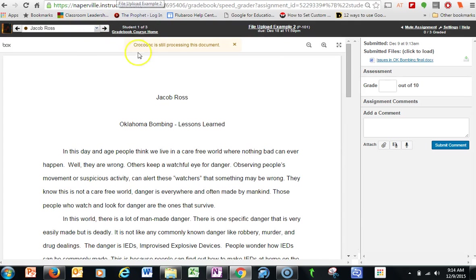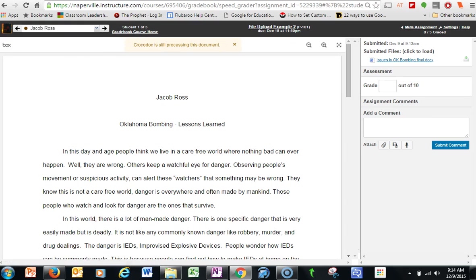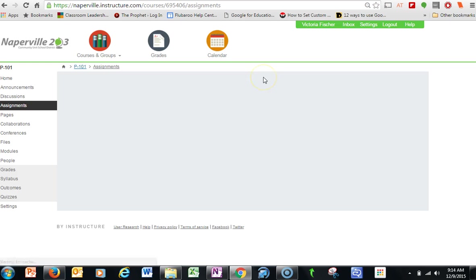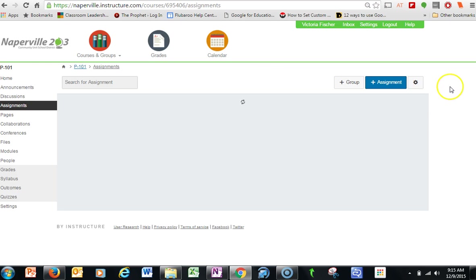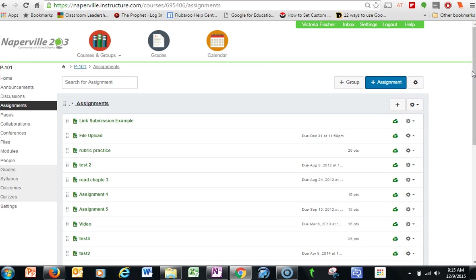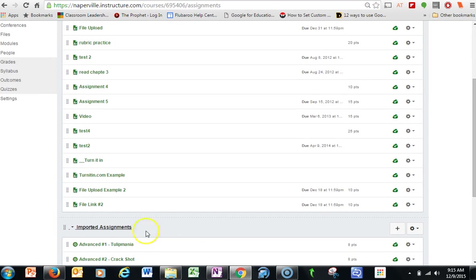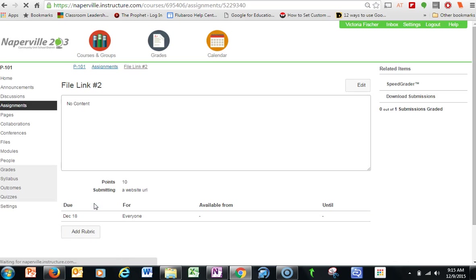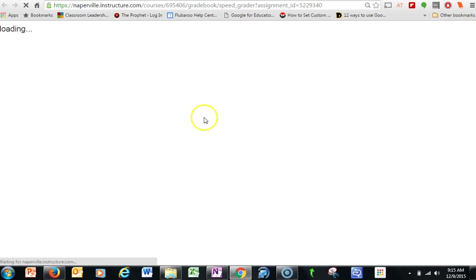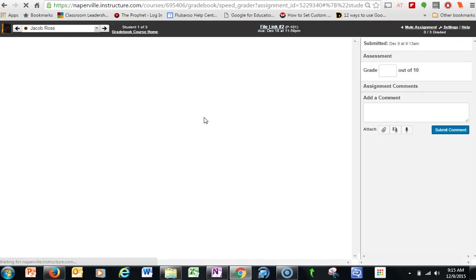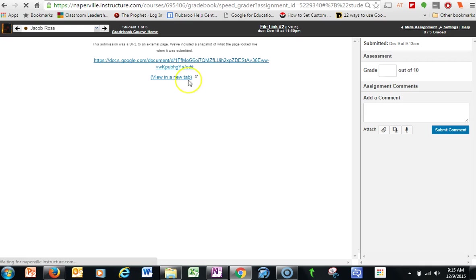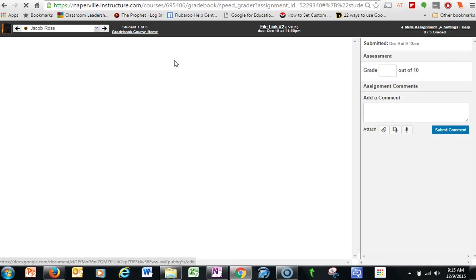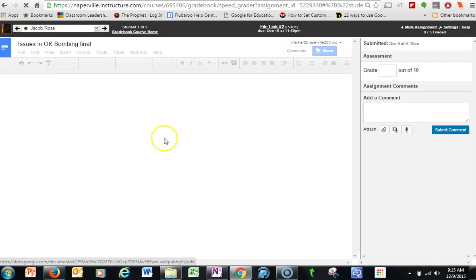For the other example, so I'm going to go back to Assignments and go down to Link. This time when I go into SpeedGrader, I actually get a link to the Google Doc. So I can go ahead and click on it.